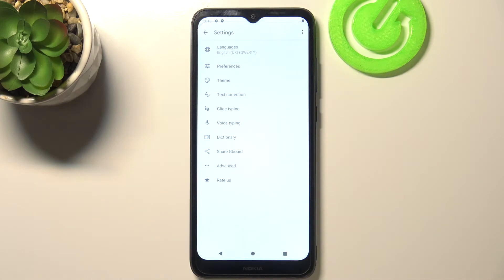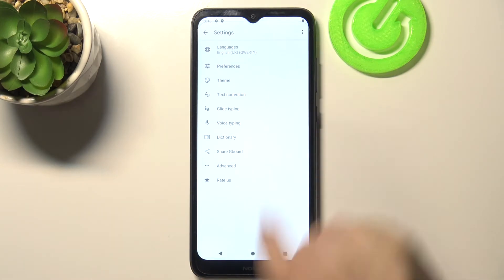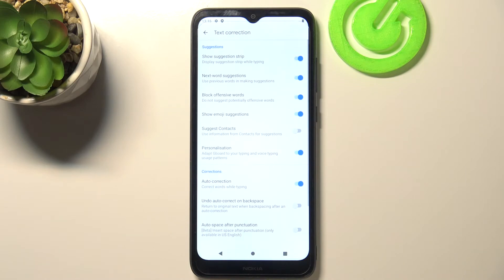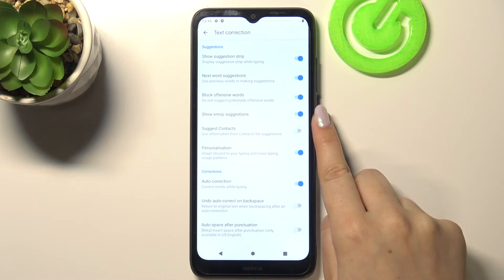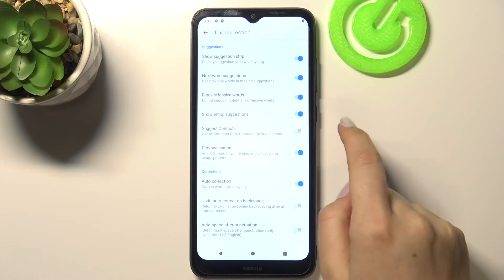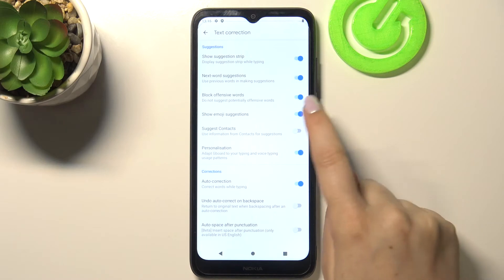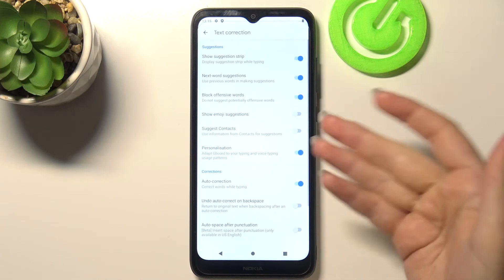I'm using Gboard, so let's tap on it. Here we have to tap on Text Correction. As you can see, here we've got the option to Show Emoji Suggestions. In my case it was already turned on.